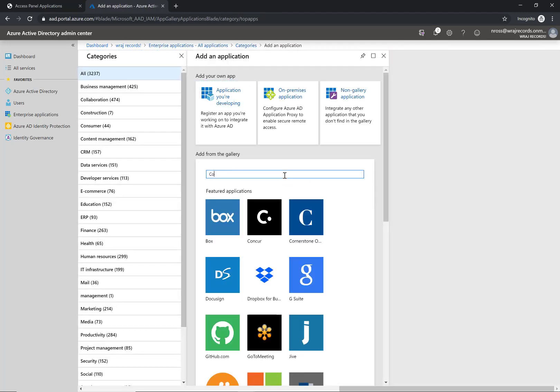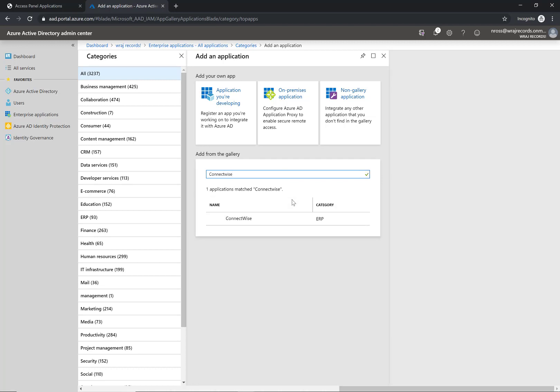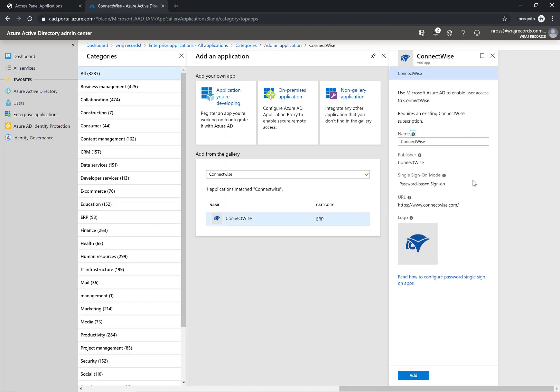From the gallery, if you search for ConnectWise they actually already have an application here, but as you'll notice if you click on it they haven't updated it for SAML based authentication, it's just password based.